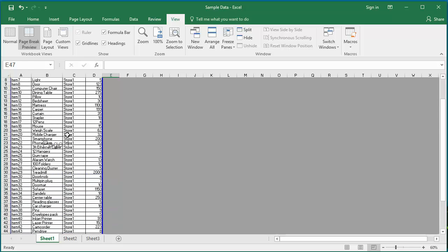It displays the current print range with a white background and the non-printing area with a gray background.